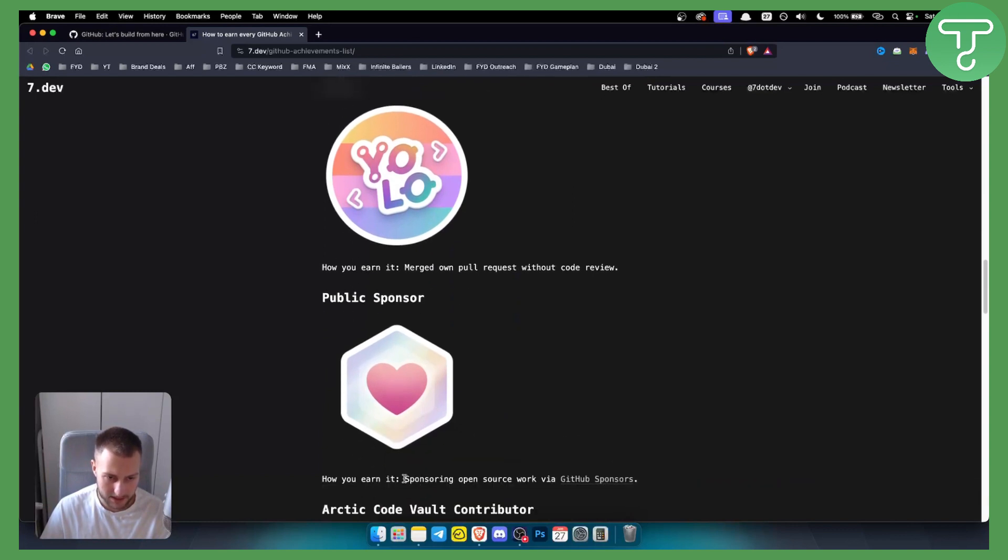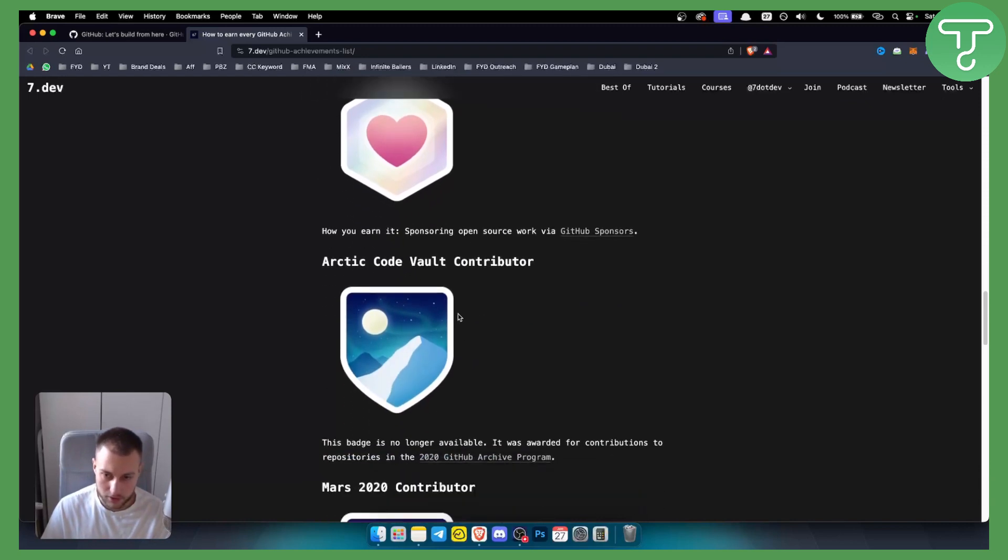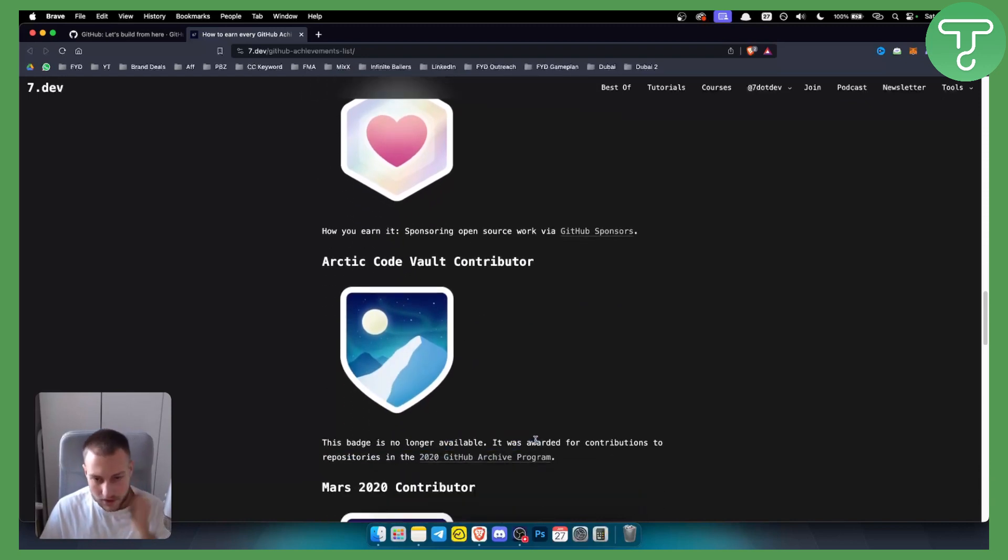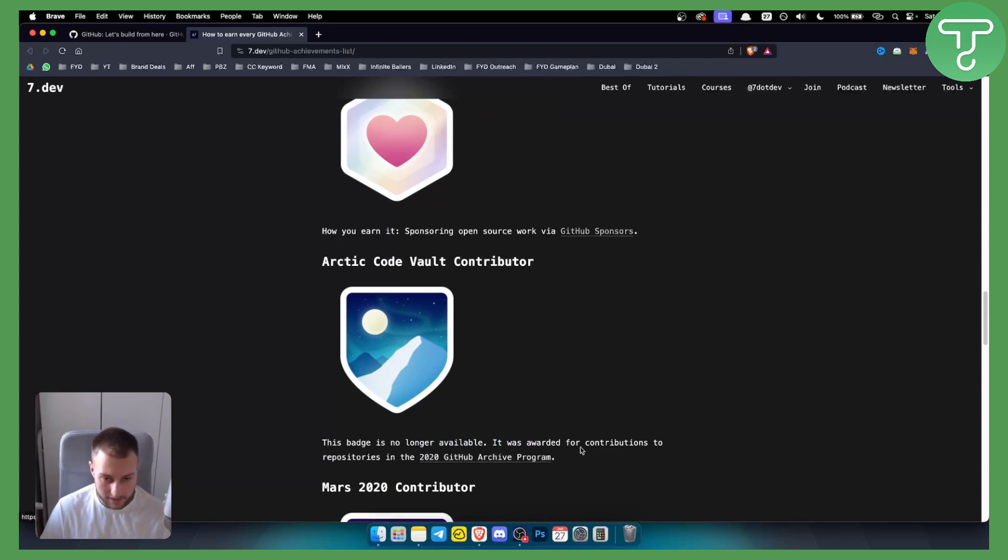You have Arctic Code Vault Contributor. This badge is no longer available, but it was rewarded to contributors to repositories in the 2020 GitHub Archive Program.